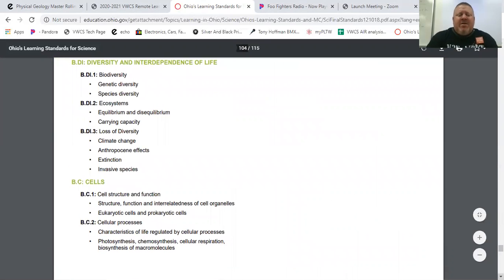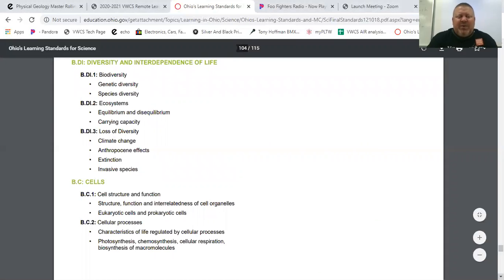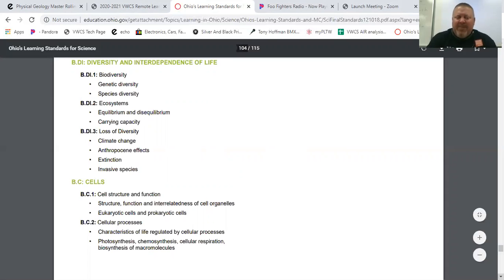Scrolling down, a third major strand is diversity and interdependence of life. This is where we would study genetic diversity and species diversity. We learn about taxonomy in this section, and we will be doing a leaf collection this year to learn about how classification works. We are not going to do an insect collection because of our current situation — if we have to shut down school to go to remote learning, leaf collections are much easier for students to do. So we'll still learn about the same principles in taxonomy and classification.